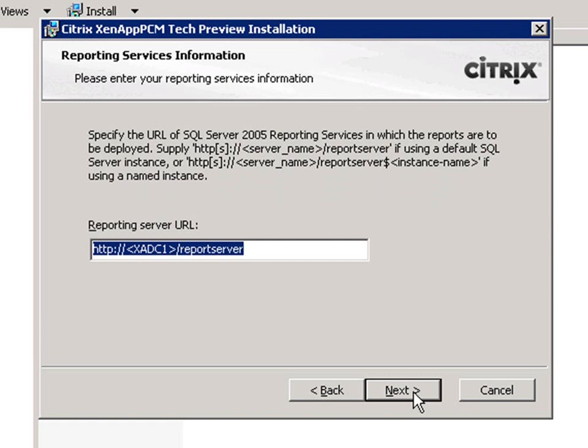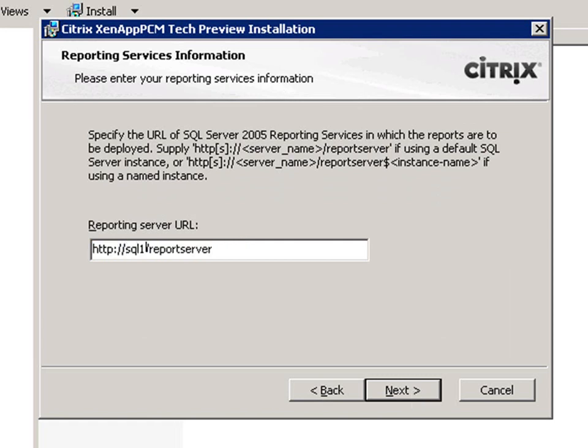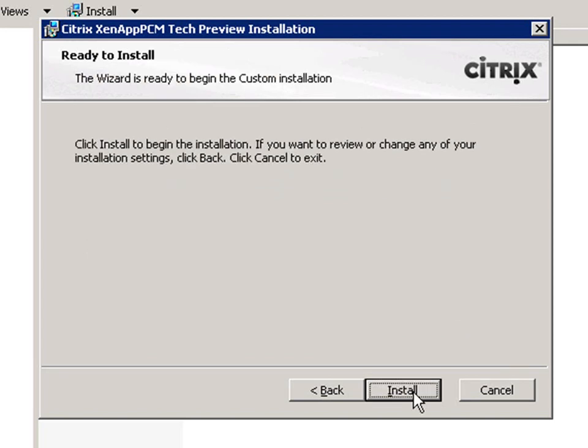We also need to enter the information for reporting services. For our example, we'll use the same SQL Server as in the previous step.